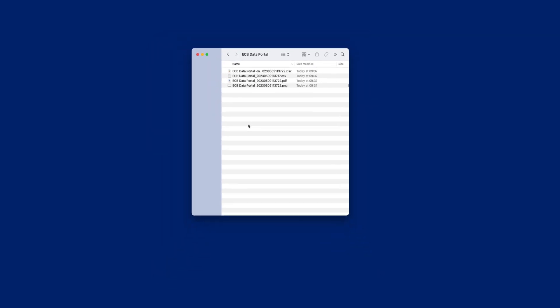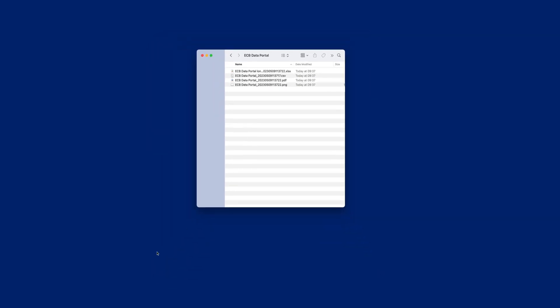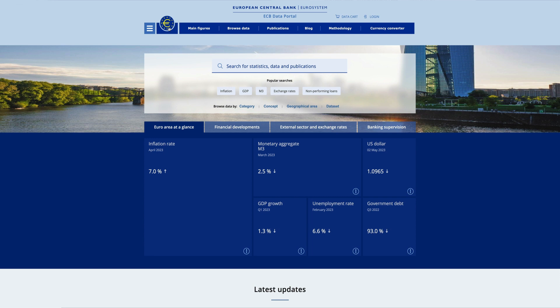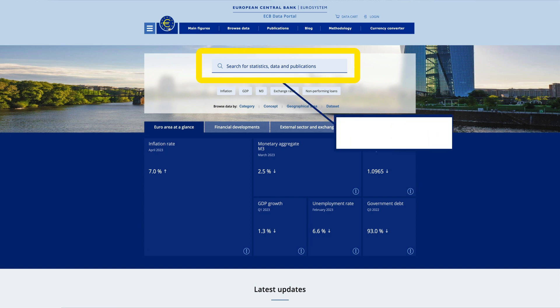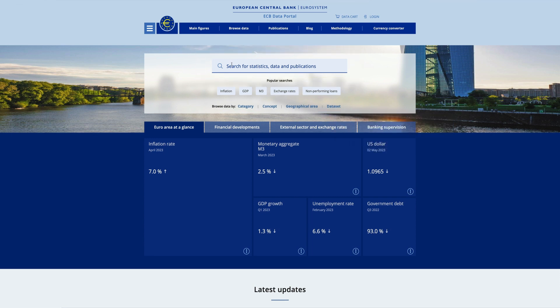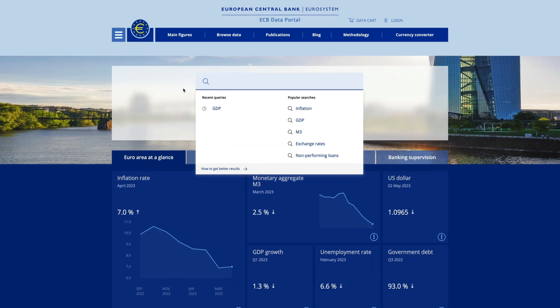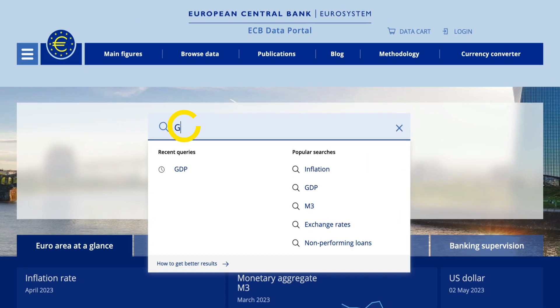Now let's go back to the home page. Here you can search for specific data. For example, if you need to download GDP data, type GDP in the search bar.